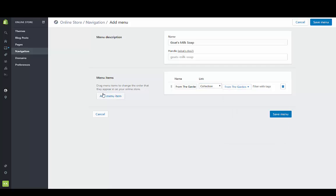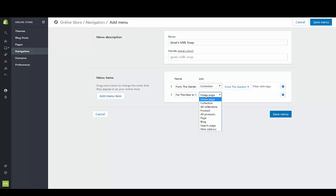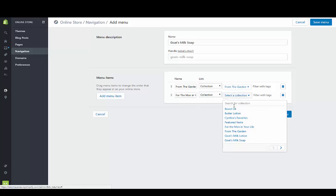We're going to add another menu item which is going to be the items that are for the men, which I've already made this collection.